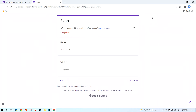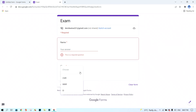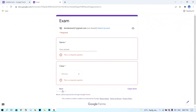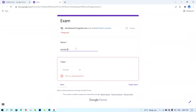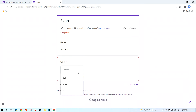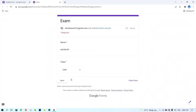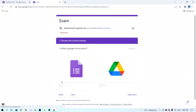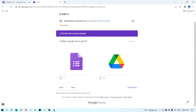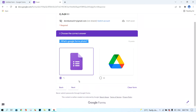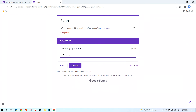In the preview, the student first enters their name, then selects their class. I type in the name 'David' as an example, then choose class 'CMO' from the dropdown, and click 'Next.' The student then reaches Section 2, reads the question, chooses the correct answer — for example, number one — clicks 'Next,' writes their answer in the text box, and clicks 'Submit.'